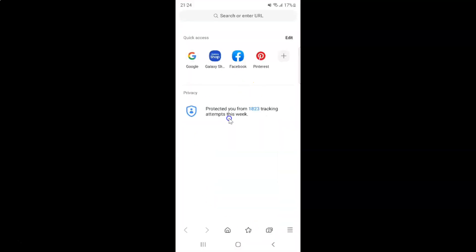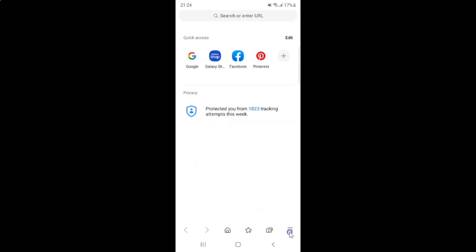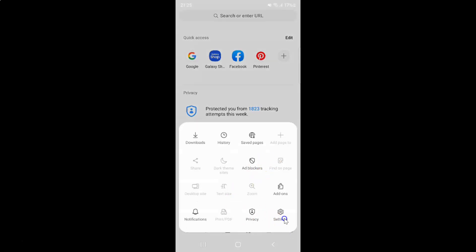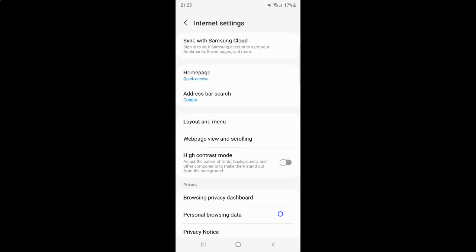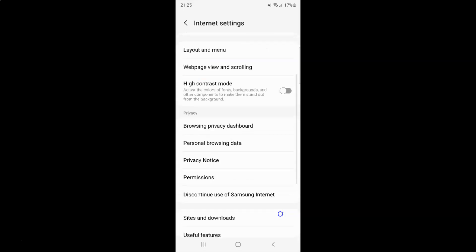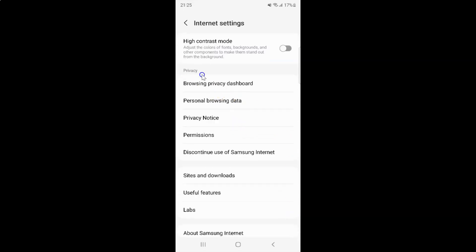It's now opened. After that, you have to tap on these three horizontal lines — this menu icon at the bottom right. Then tap on Settings, then scroll down to the Privacy section, and in this section you can see we have this Browsing Privacy Dashboard.